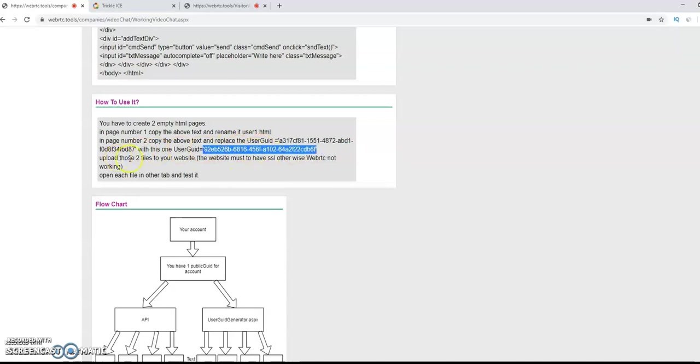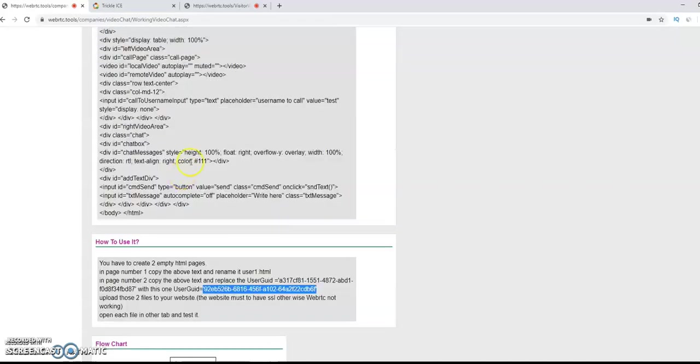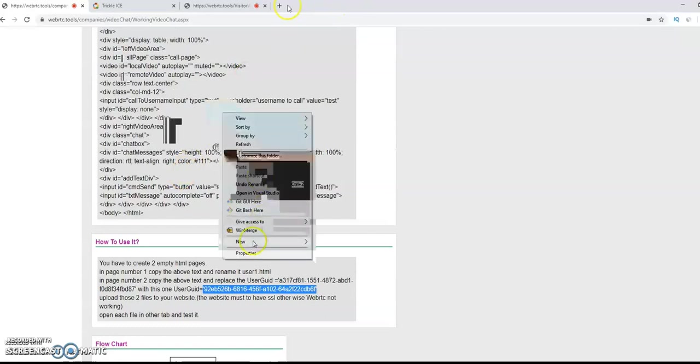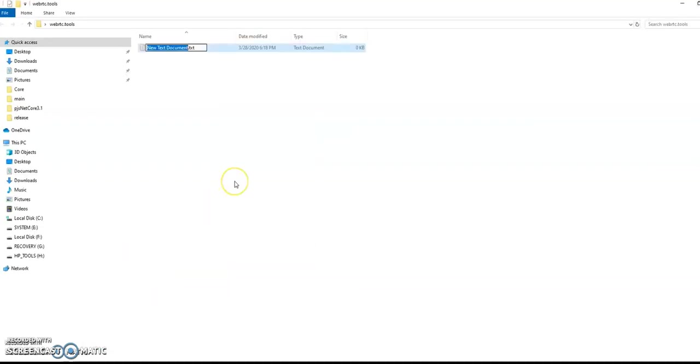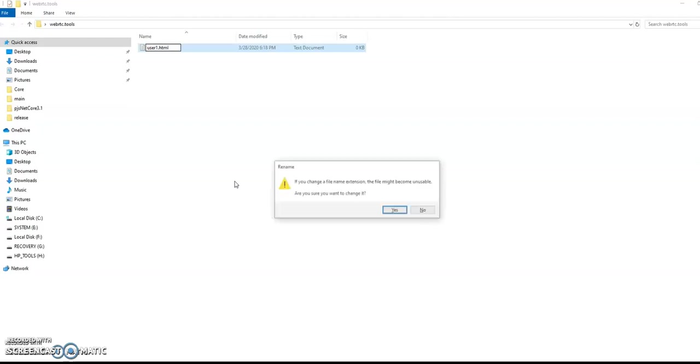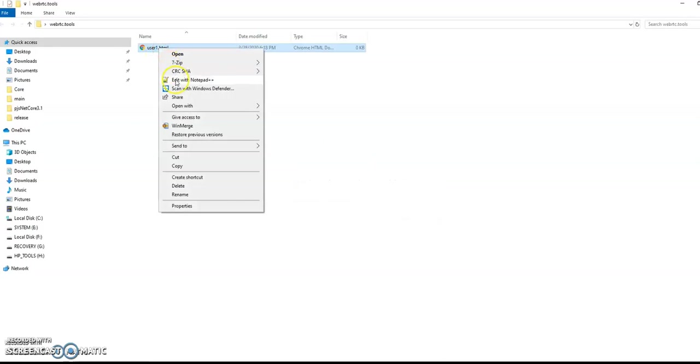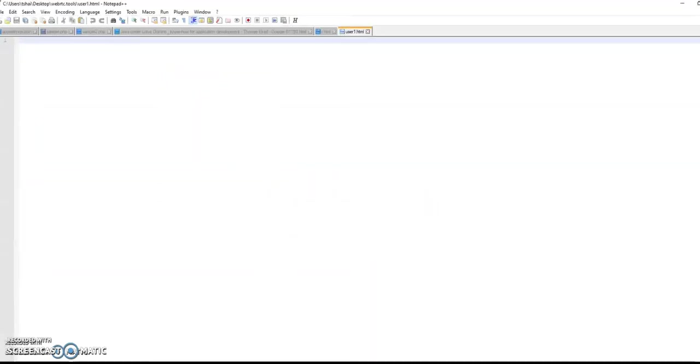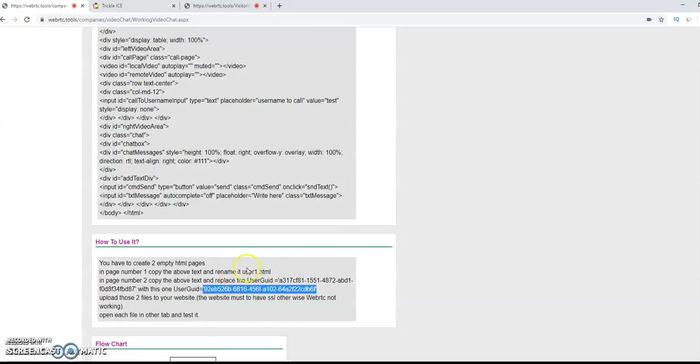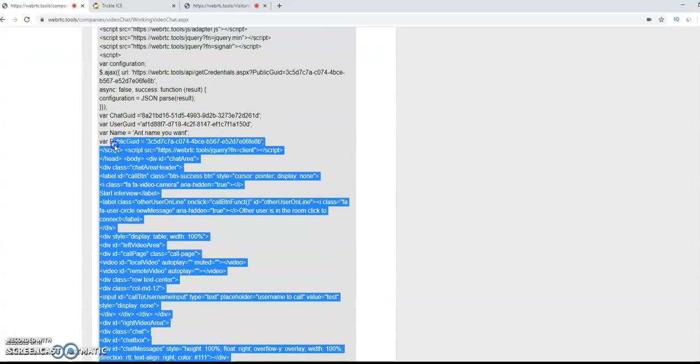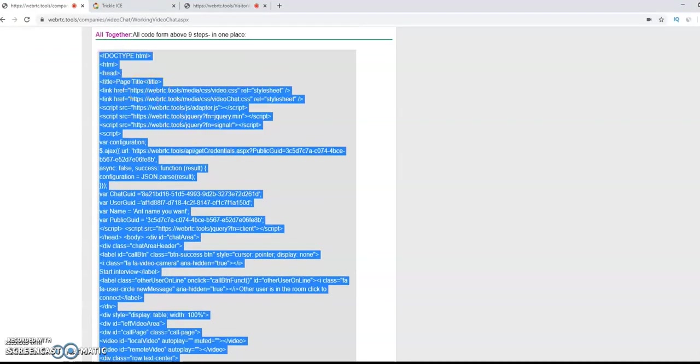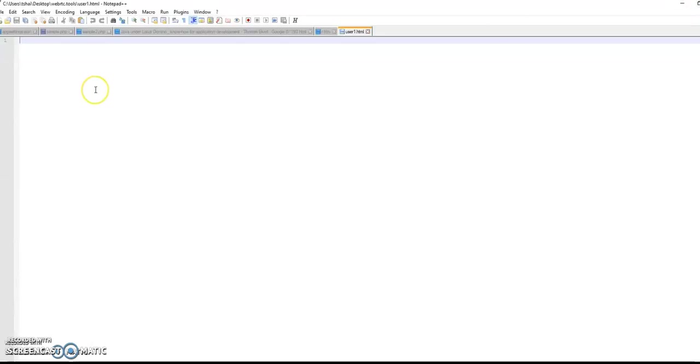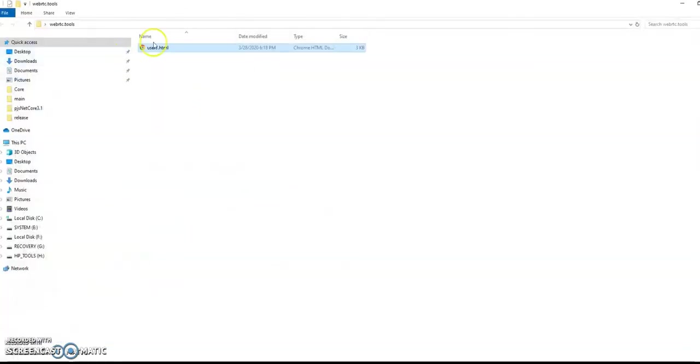Now, when you created the HTML files, to check it, you will have to put in each one of them, different user git. So, here we do empty HTML file. We call it user.html. And we will put the code from the website. This code already contains all your data that we generated for you. Here, we put it here. It's ready. Now we duplicate the page.